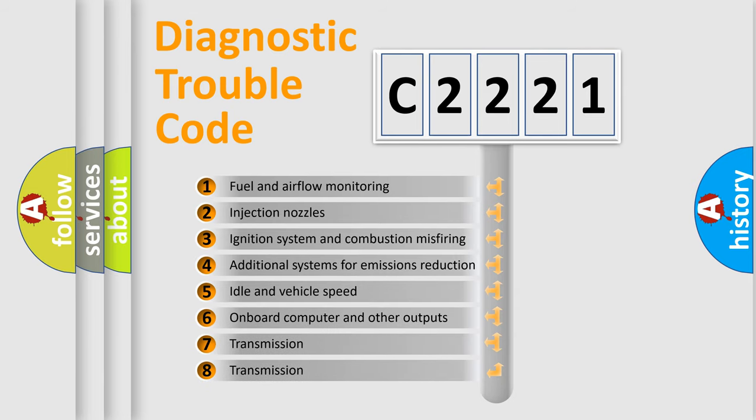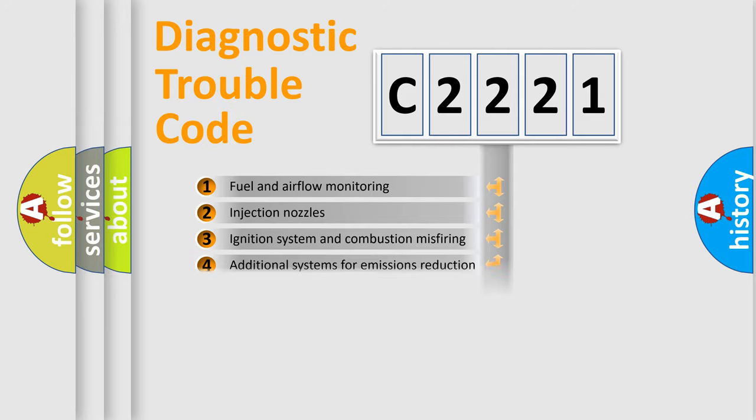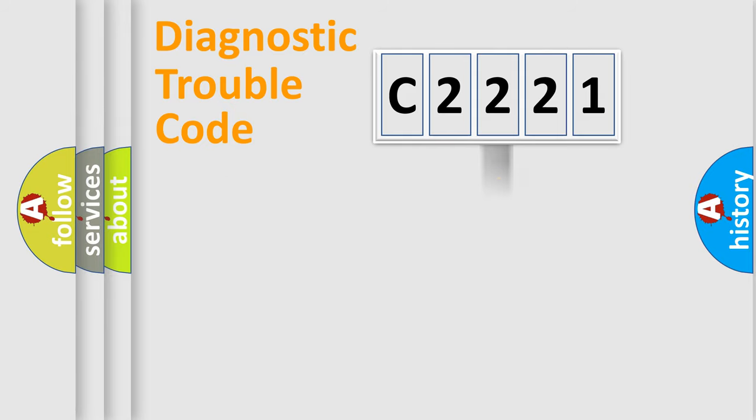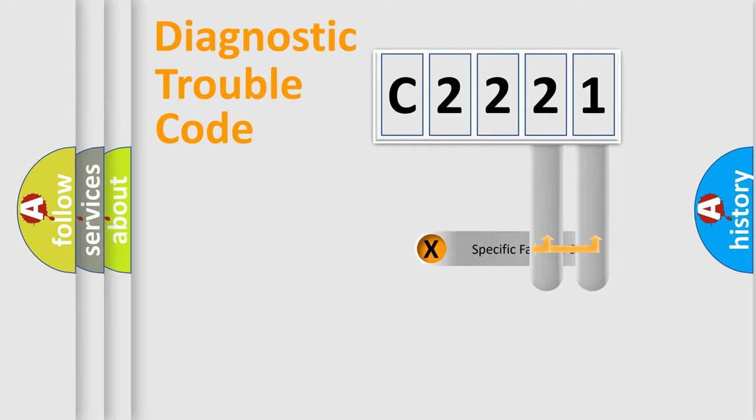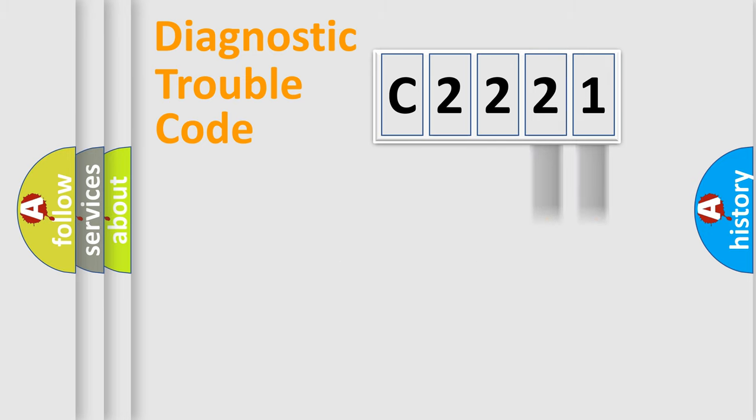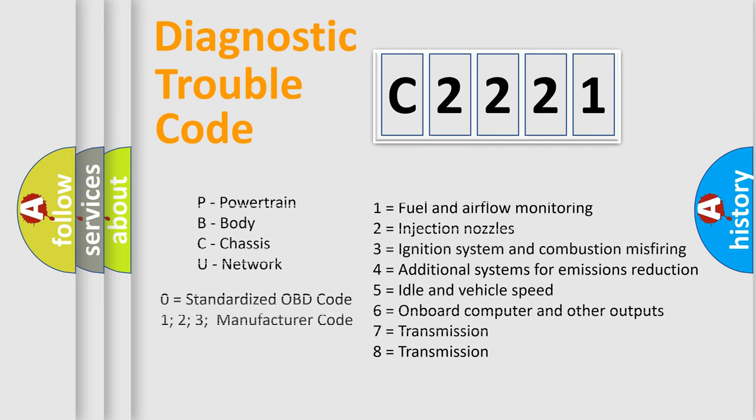The third character specifies a subset of errors. The distribution shown is valid only for the standardized DTC code. Only the last two characters define the specific fault of the group. Let's not forget that such a division is valid only if the second character code is expressed by the number zero.